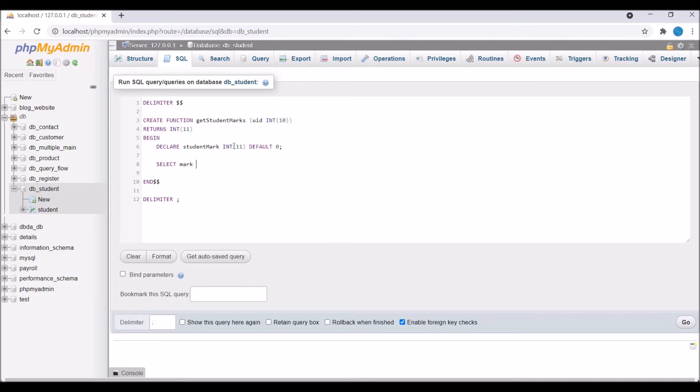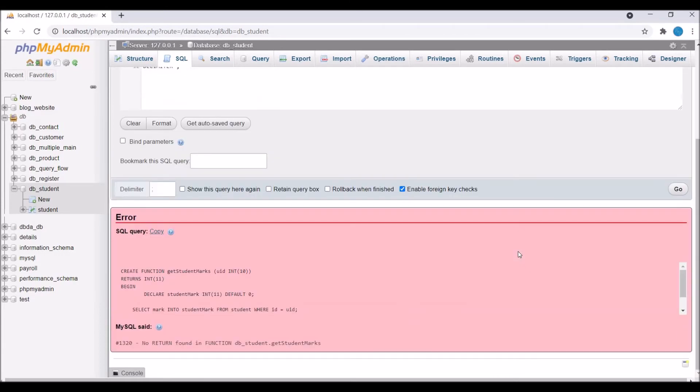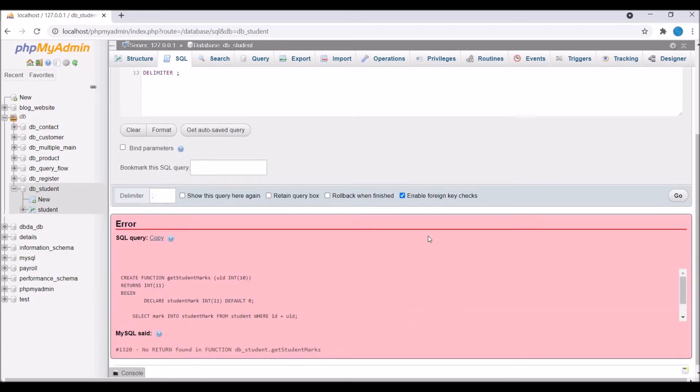So now I'm going to write my query. Write SELECT mark FROM student WHERE id is going to be uid. So this mark value needs to be held by student_mark. So for that write INTO and pass this student_mark. So now it will hold the value of mark.